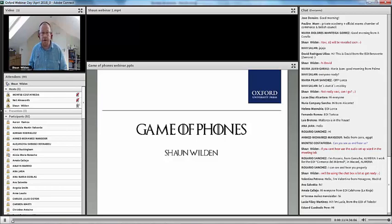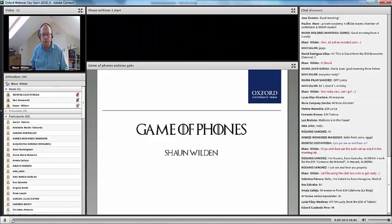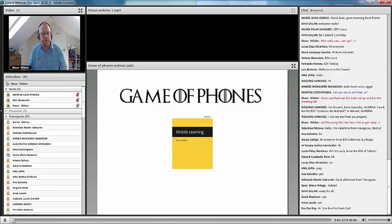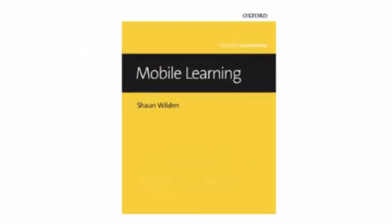Good morning, good afternoon to you in Spain — I think I've got the Spanish weather today! I'm going to take you for a session called 'Game of Phones.' As Neil mentioned, I wrote a book recently called Mobile Learning. I've been working with mobiles in the classroom — probably for about 15 years. Before phones really became smart, I started using them with students. We see phones being used all around now in real life, and yet often where we teach and work they're kind of overlooked.